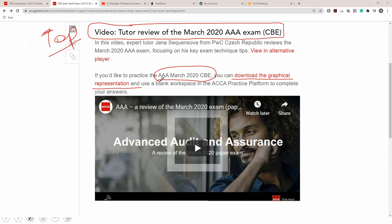When you go to exam papers for AAA, you will see this graphical representation available. When you click 'download the graphical representation,' the March 2020 exam paper will download as a PDF in graphical representation form — exactly how you see it on a computer screen when you open the CBE. To recap: on link one you have four videos to watch followed by the webinar covering December 2018. On link two you watch the March 2020 tutor review, and your confidence level will start to go up.